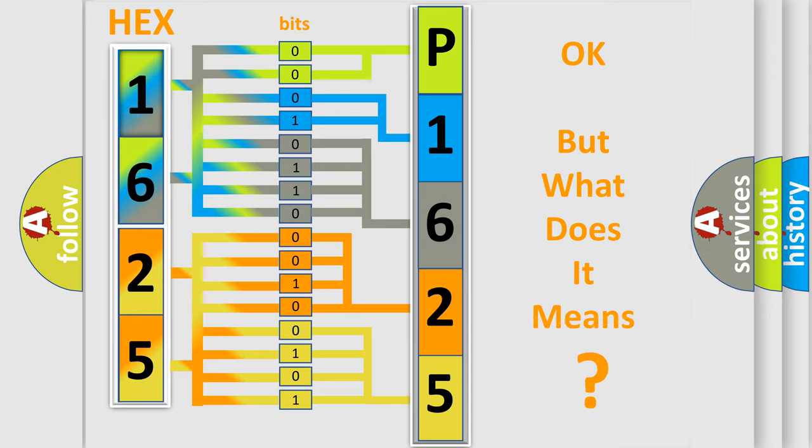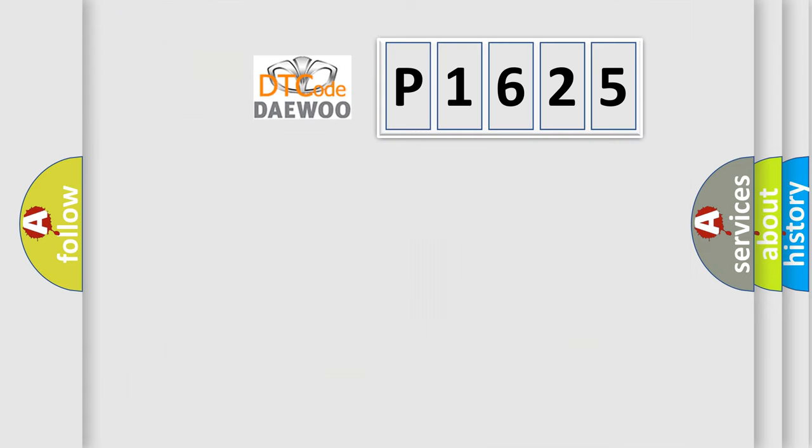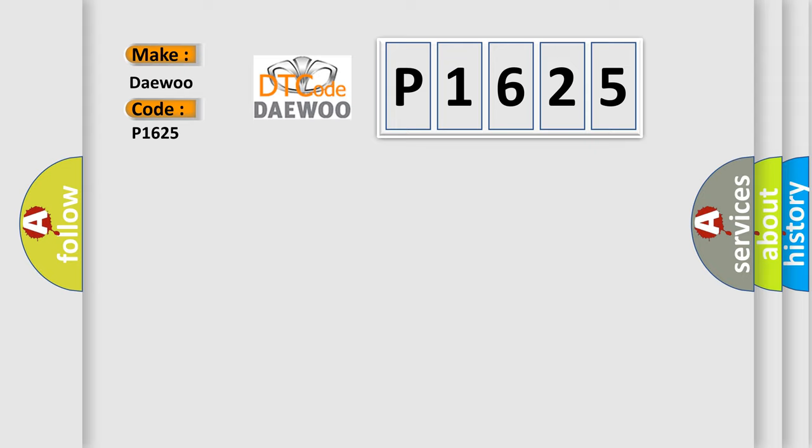The number itself does not make sense to us if we cannot assign information about what it actually expresses. So, what does the Diagnostic Trouble Code P1625 interpret specifically for Daewoo car manufacturers?